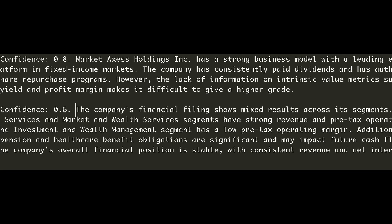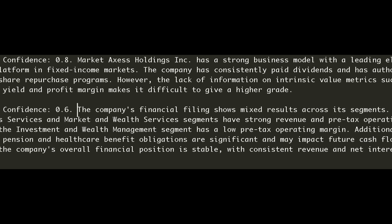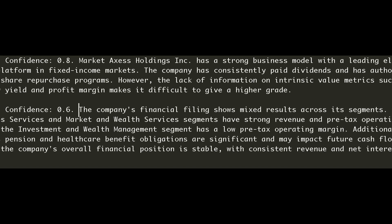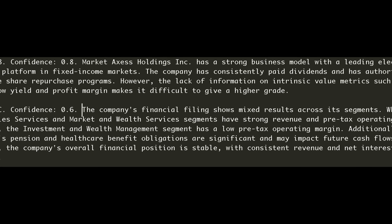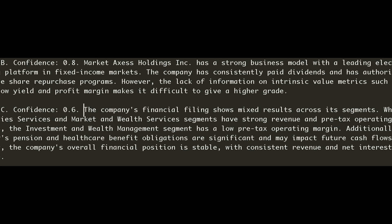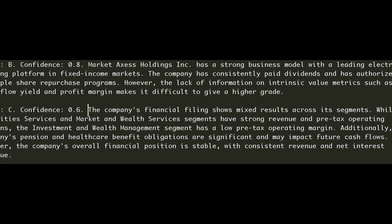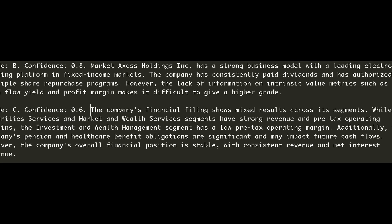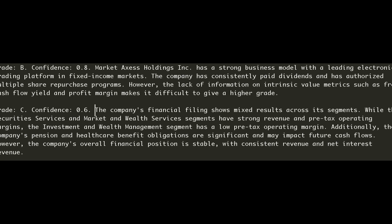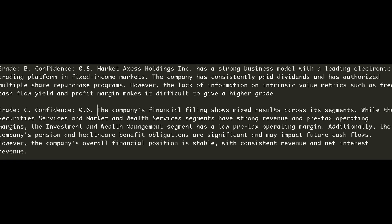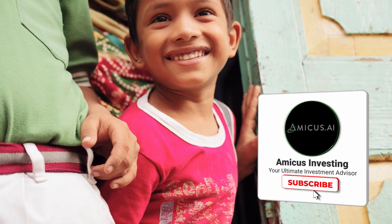Here are some qualitative result outputs from one of the better GPT models. For MKTX, grade B, confidence 0.8: MarketAxess Holdings has a strong business model with a leading electronic platform in fixed income markets, consistently paying dividends, though the lack of intrinsic value metrics like free cash flow yield and profit margin limits a higher grade. Another company received grade C, confidence 0.6, showing mixed segment results with strong revenue in some areas but a low pre-tax operating margin in investment and wealth management.